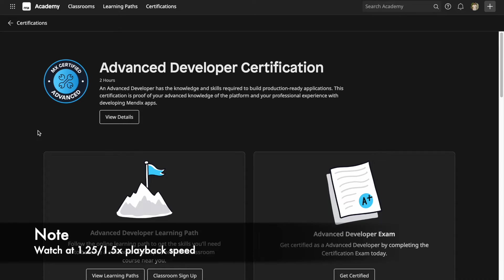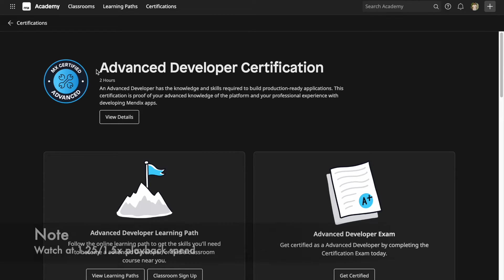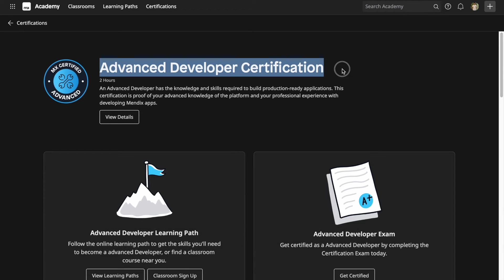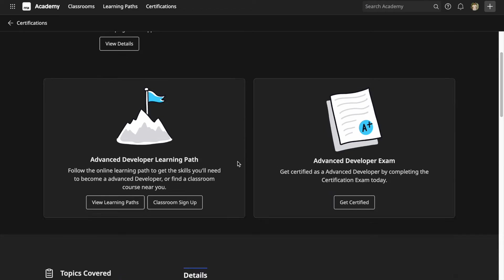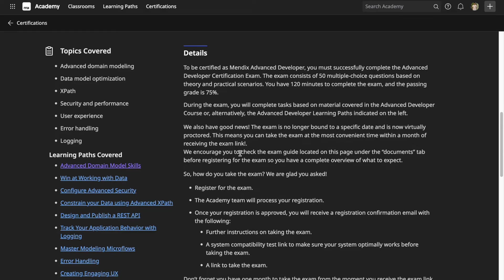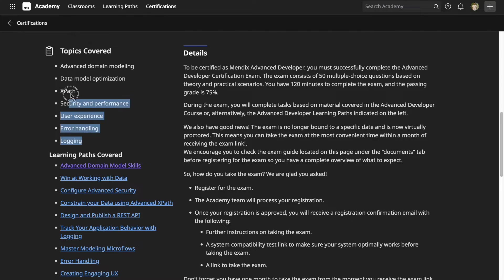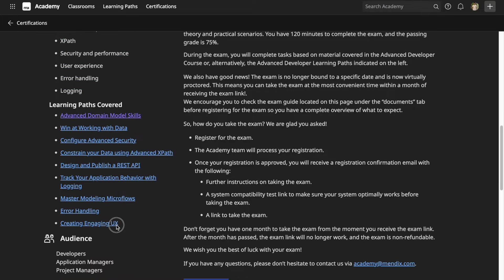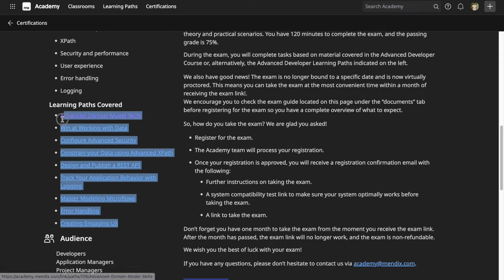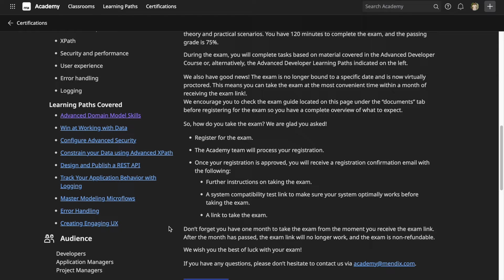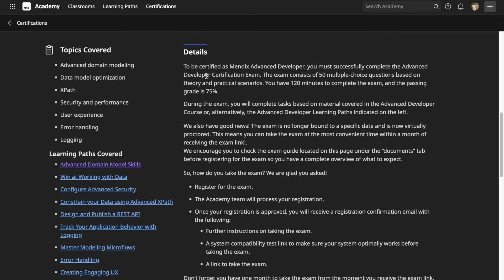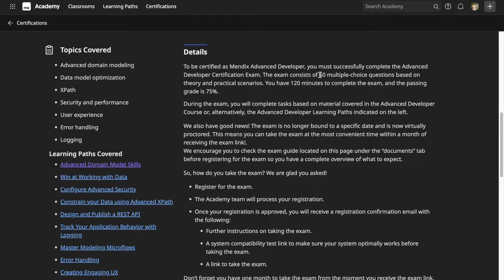Hey guys, in today's video we're going to talk about the Mendix Advanced Developer Certification exam. These are the topics you'll be tested on, and these are the recommended learning paths which you have to complete in order to prepare for the exam.